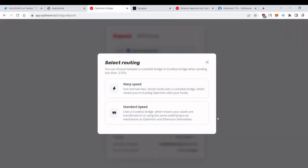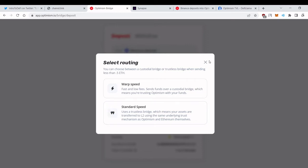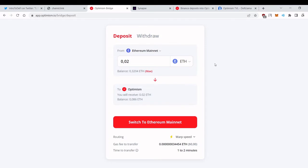With custodial you need to trust Optimism with your funds but it costs very little and transfers in 1 minute. With trustless bridge it's more safe as it's trustless but it costs more and transfers in 20 minutes. I generally use custodial to cut fees but if you look for a safer option use the trustless one. There's also third-party options where you can send faster and from any EVM chain.